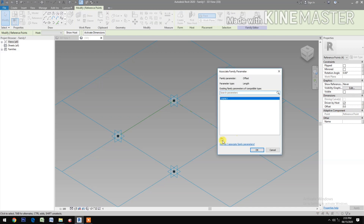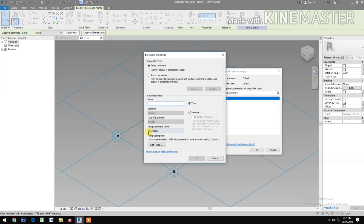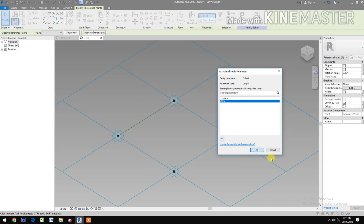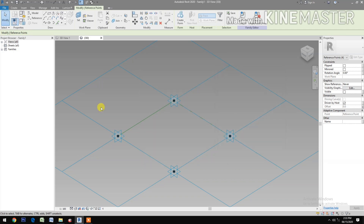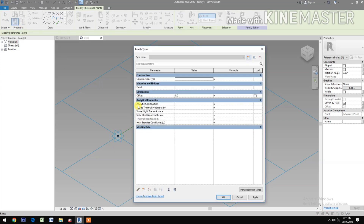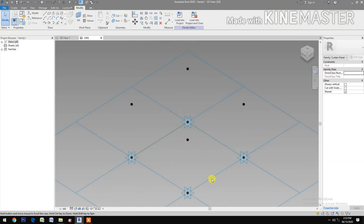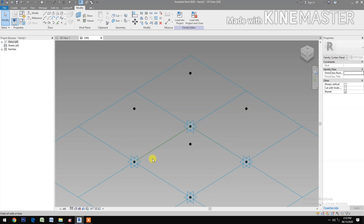Create a new parameter and name it 'offset'. Go to family types and change the value of offset to 1500 millimeters.